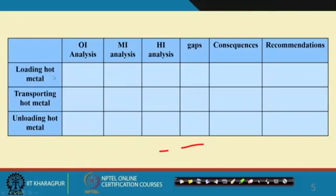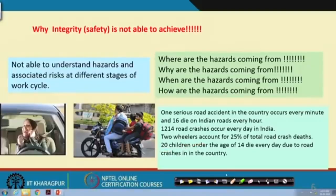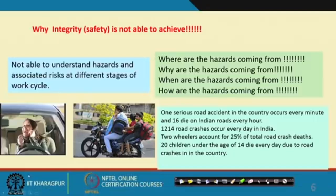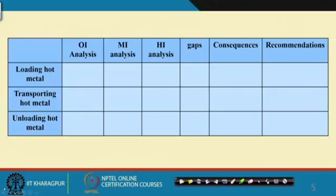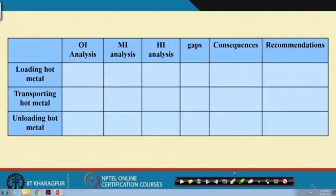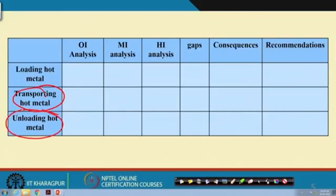The operations are: putting the hot metal into the torpedo ladle, transporting the hot metal to the steel melting shop, and thirdly, unloading the hot metal — which is very hot iron — in the steel melting shop.